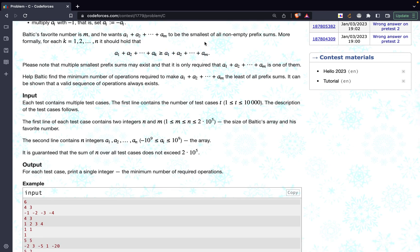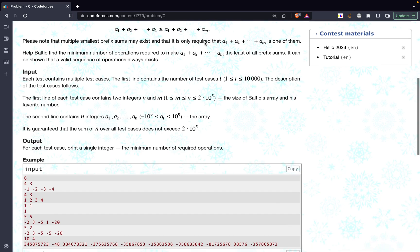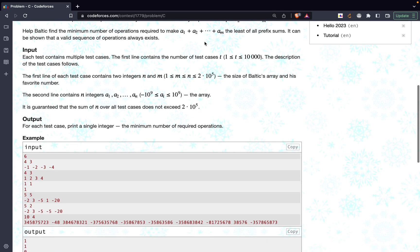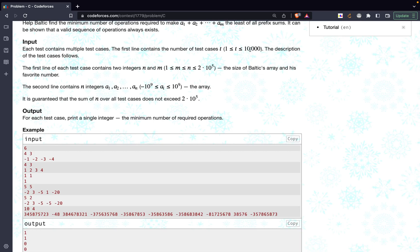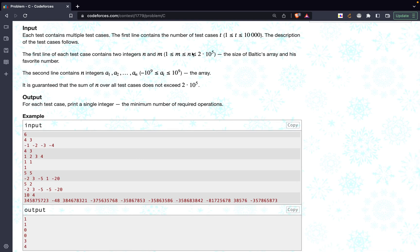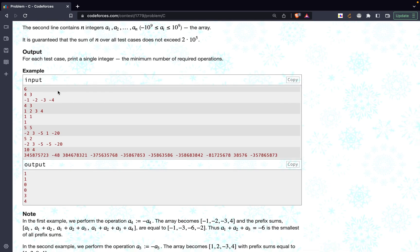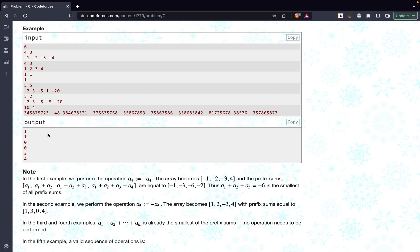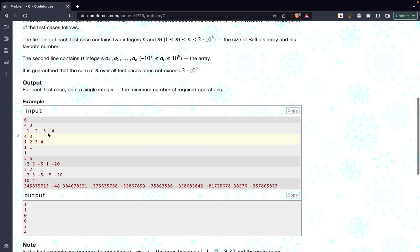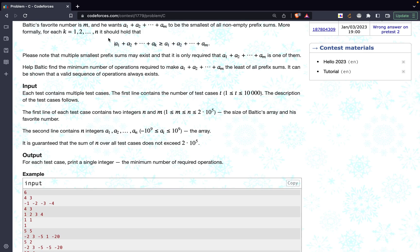If you don't understand prefix sums, it's completely fine — I'll go through an example and it will become clear. The number of test cases is less than or equal to 10 to the power 4. The value of n, the number of elements in the array, is less than or equal to 2 times 10 to the power 5, and the favorite index m is also less than that. Each individual element is in the range minus 10 to the power 9 up to 10 to the power 9. We have to return the number of operations required to satisfy the constraint.